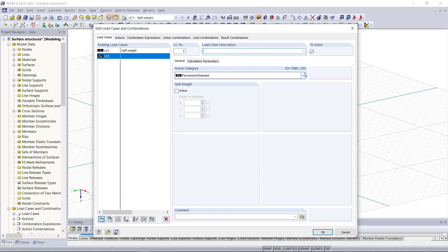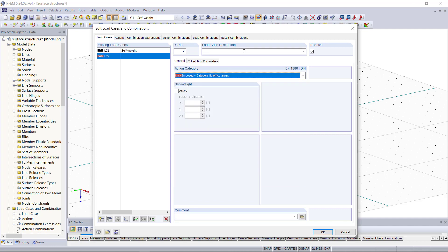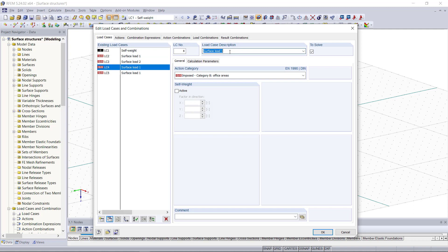We will choose this action category here and let's say we call this one surface load one, then we can copy this one three more times and rename them to surface load two, three and four, and then we can assign a surface load for each load case with changing the surfaces.